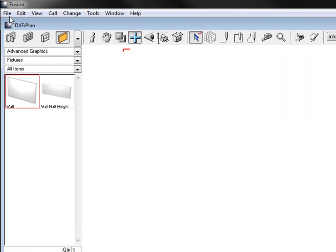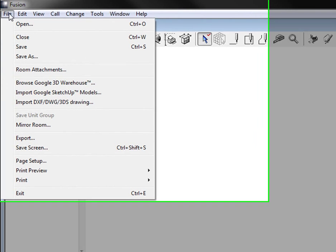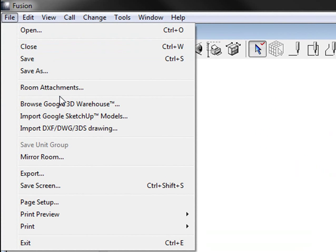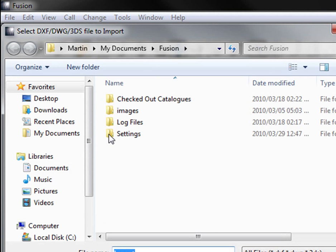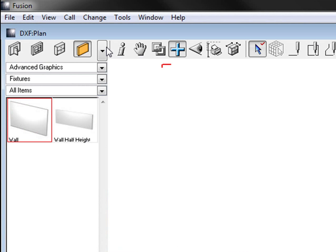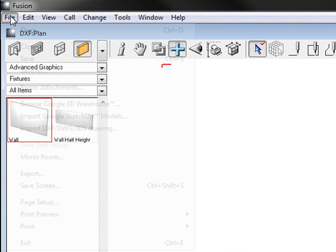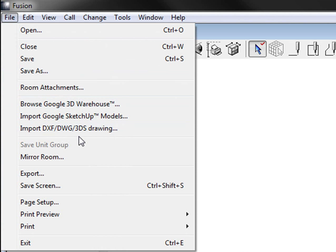So we press OK and then you go to file and then you go import DXF drawing. So you click on that. Let's do that again. You go file, import DXF, DWG or 3DS drawings.